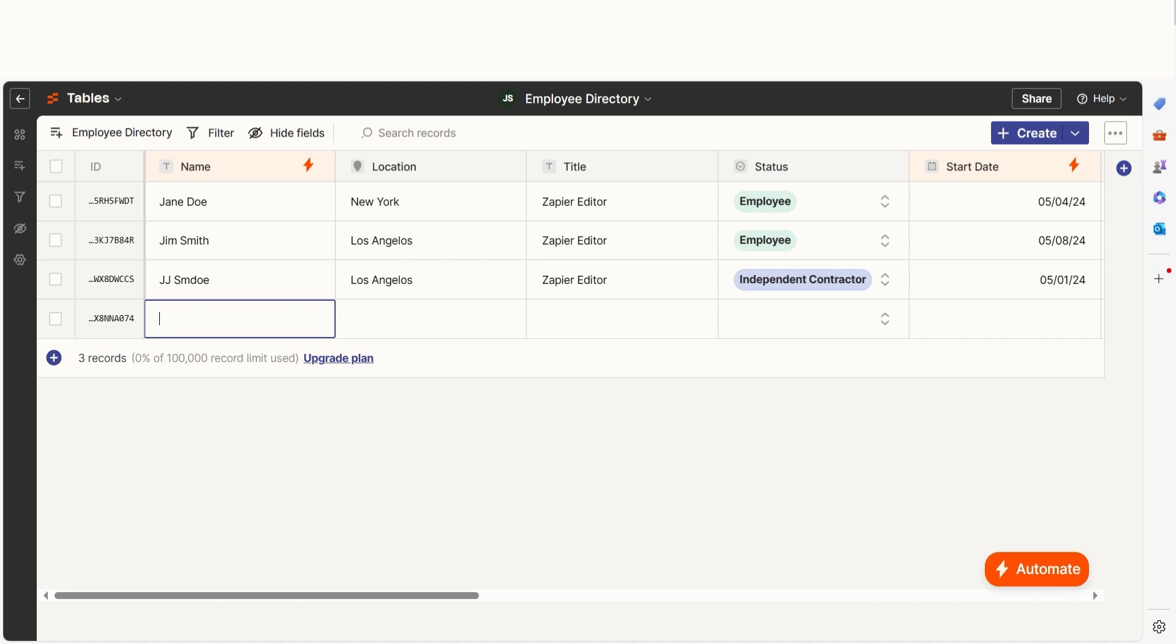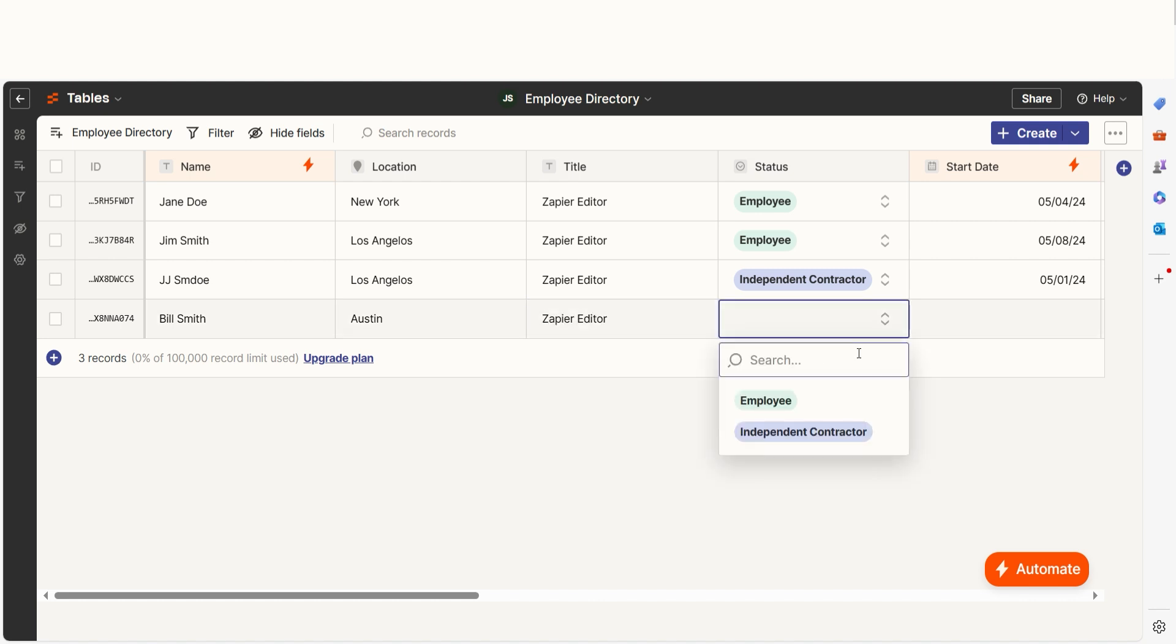Zapier Tables is a no-code database tool that allows you to store, edit, share, and automate data in one place. It has the familiarity of a spreadsheet or database, but it's so much more. Let's take a look and see why.